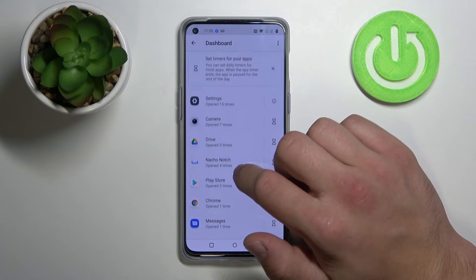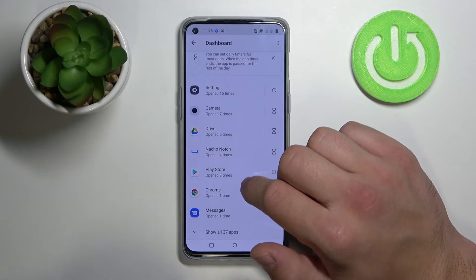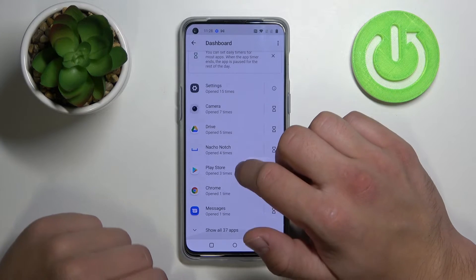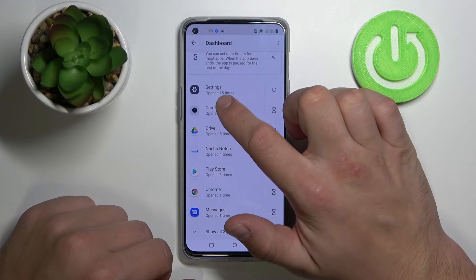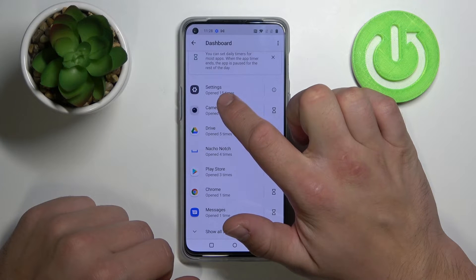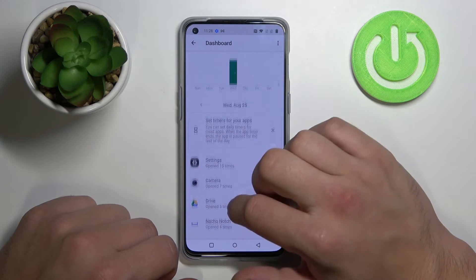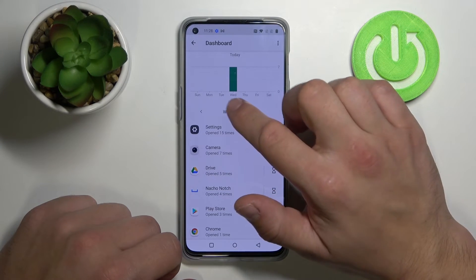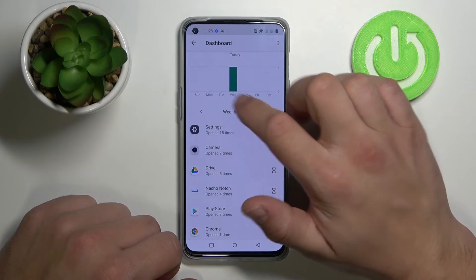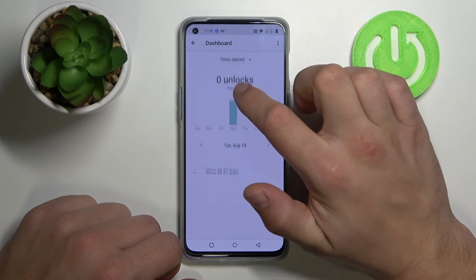Here is the number of apps opened today. For example, today I've opened settings 15 times. You can also change for different days by tapping on them.